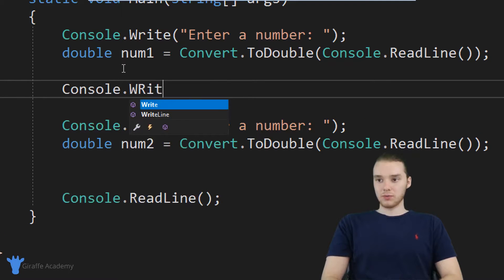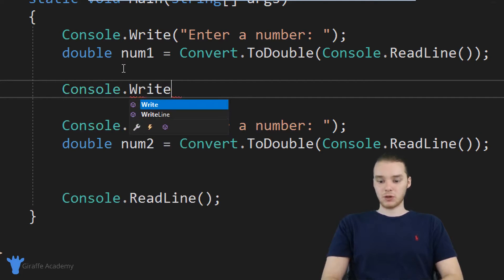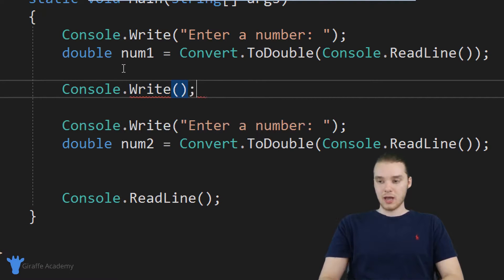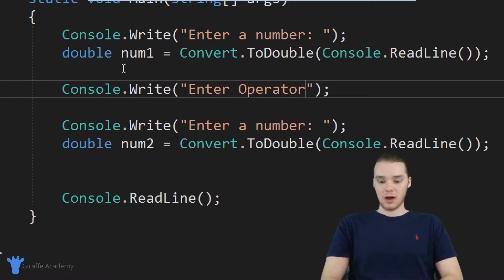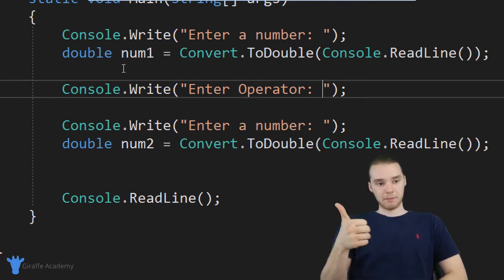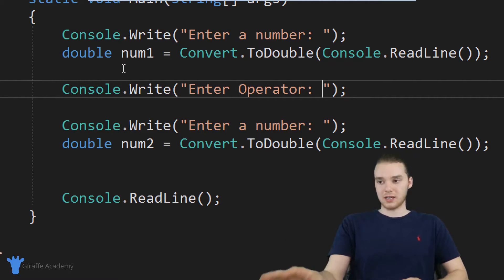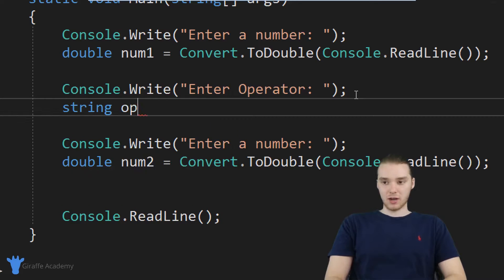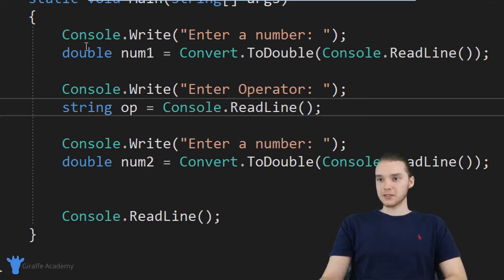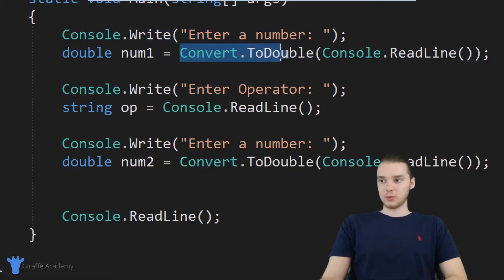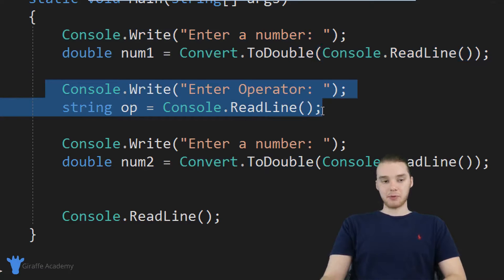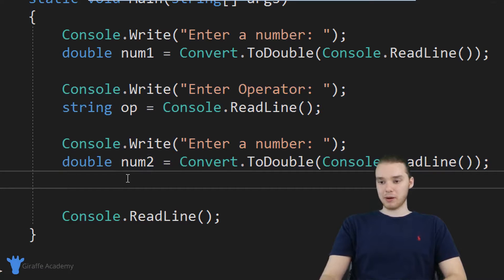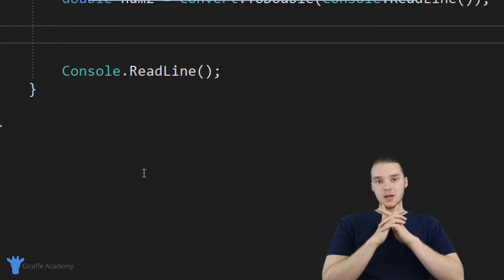Now one more thing I want to do is I want to get the operator. So I'm basically just going to say console dot write. And over here, I'll just say operator. So this is going to be like a plus sign, a minus sign, division sign, multiplication sign, etc. And then down here, we can just make this a string. So I'm going to say string OP for operator is going to be equal to console dot read line. So basically, what I'm doing is I'm getting the first number, I'm converting it to a double, I'm getting the operator plus minus division, whatever, I'm getting the second number. So now at this point in my program, I should have all the information that I need.